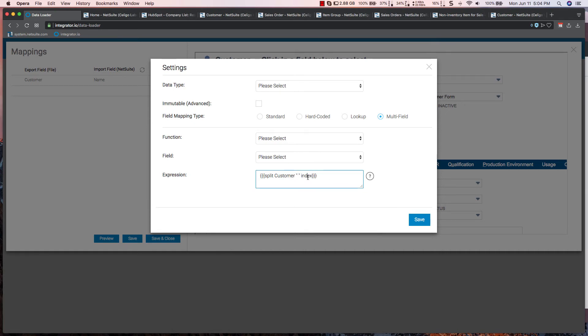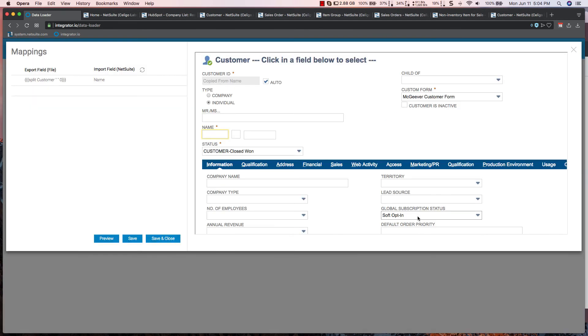And then for the first name, I want the zero index, which means it's going to give me the first half of that split field. I'm going to copy this and save it.